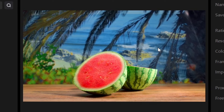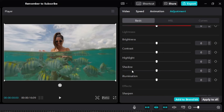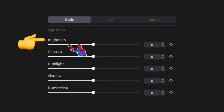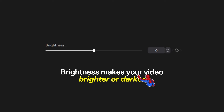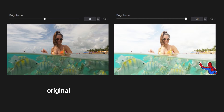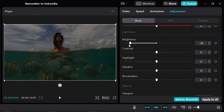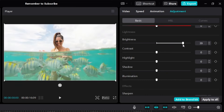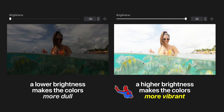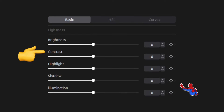Now let's move on to the next section: brightness, contrast, highlight, shadow, and illumination. Starting with brightness — it makes your video either brighter or darker. If we lower the brightness, the video looks more dark. If we increase it, the video looks more bright. Sliding left makes it darker; sliding right makes it brighter. Here's a side-by-side: lower brightness makes colors more dull, higher brightness makes colors more vibrant. Moving on to contrast.